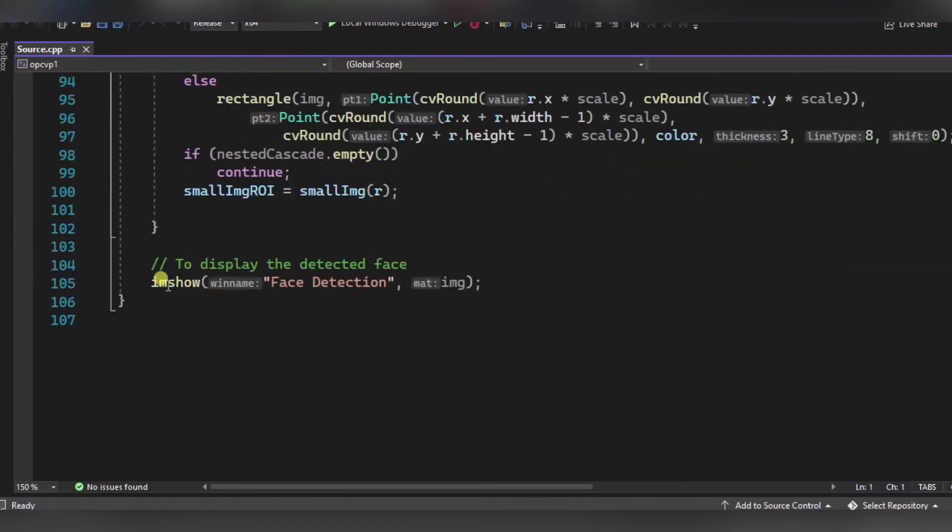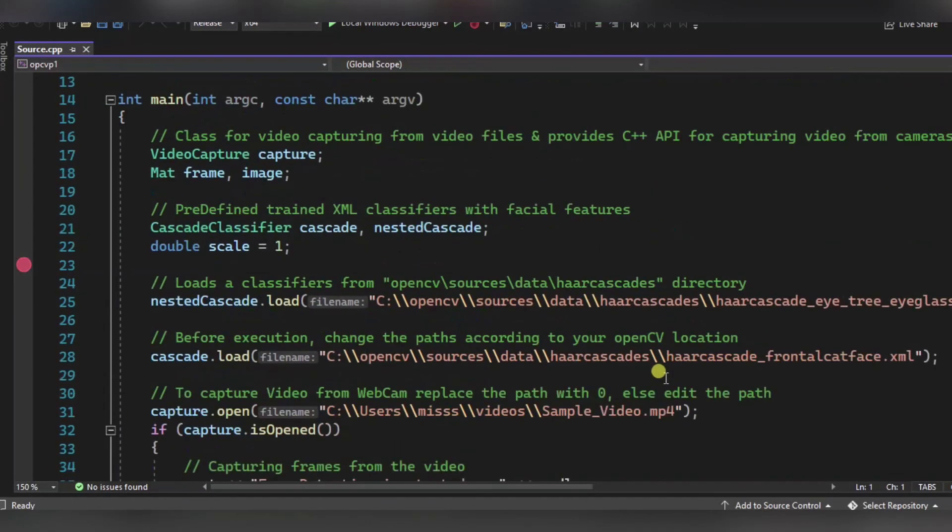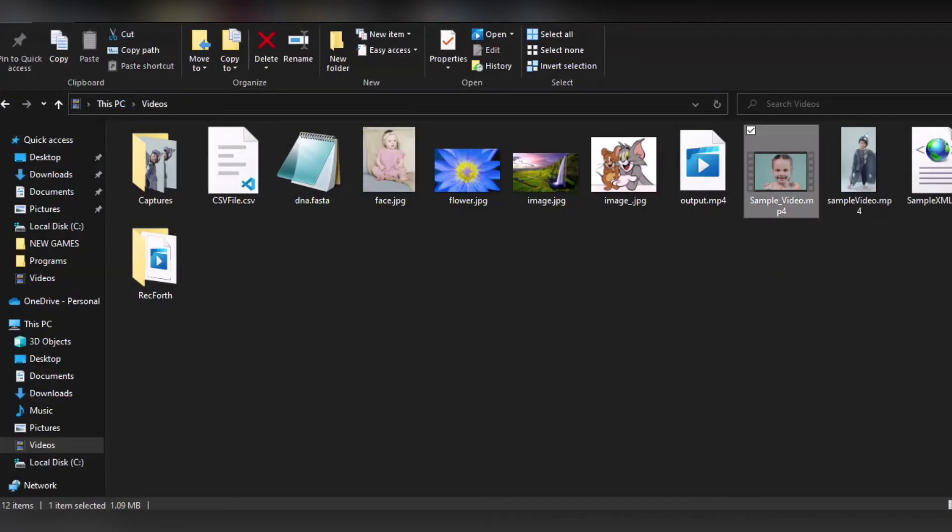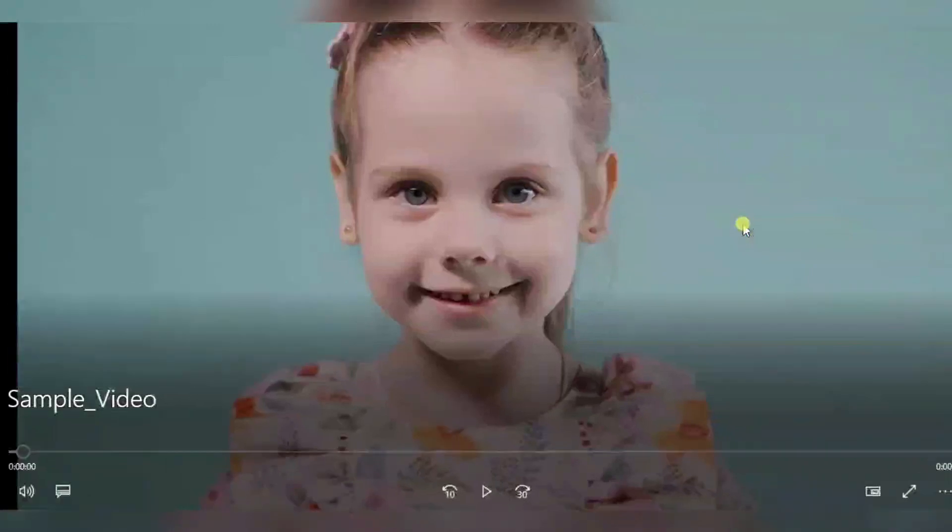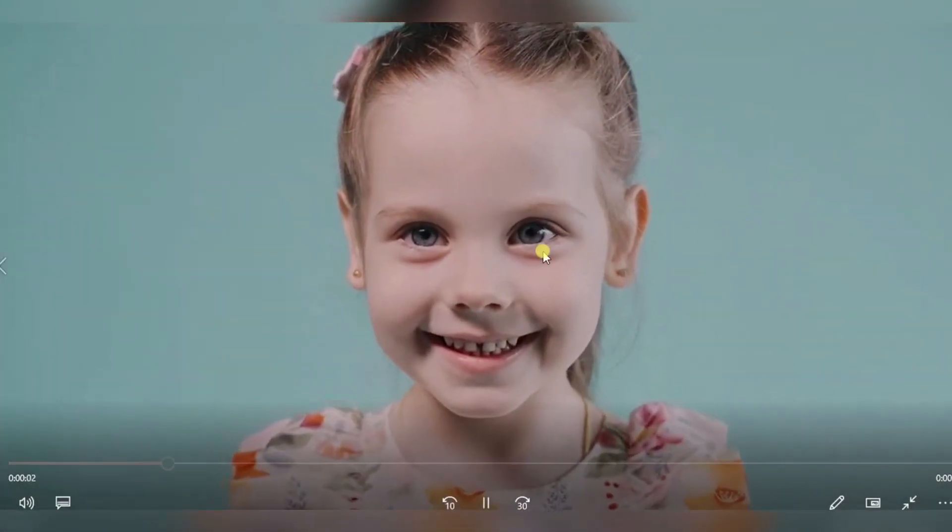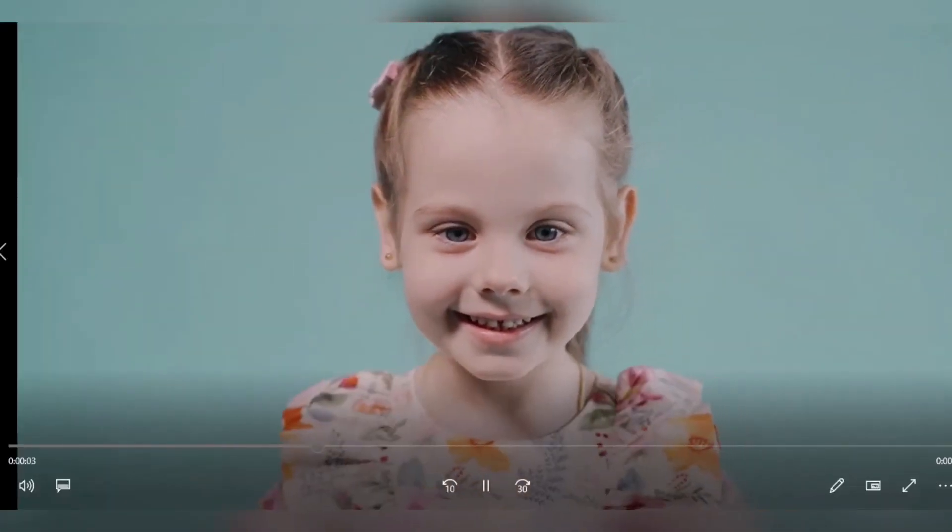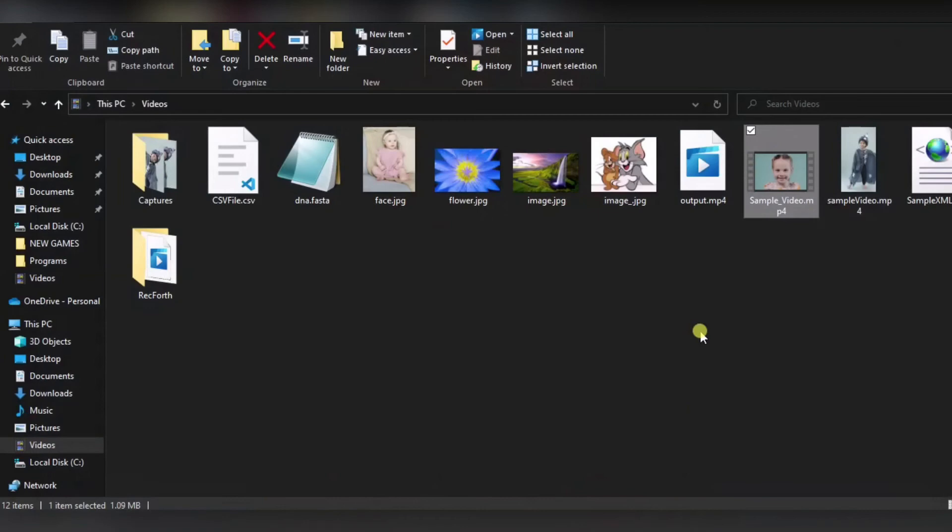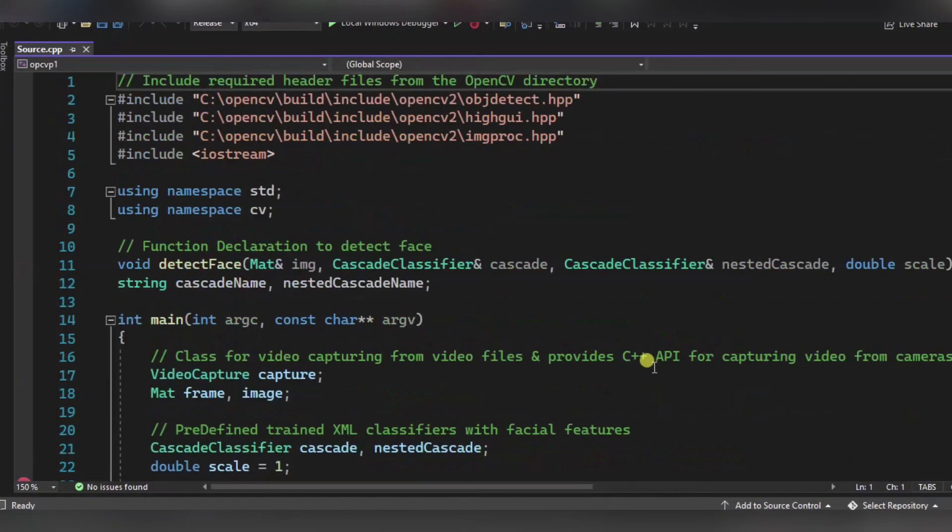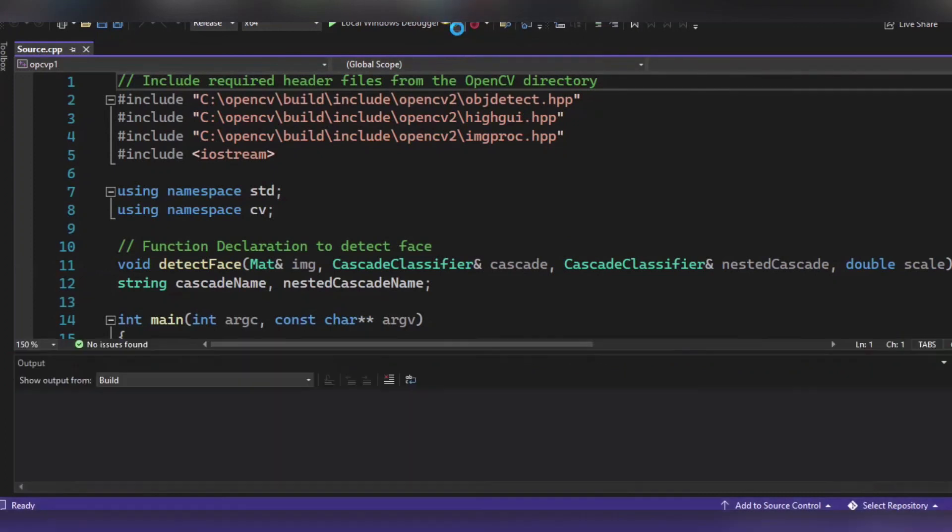And at last, we are using this imshow function to show the face. So now let us see how exactly it will work. First of all, let me show you the video file. This is our sample video file. Now let me show you how exactly it will detect the face, so for it I am running this.